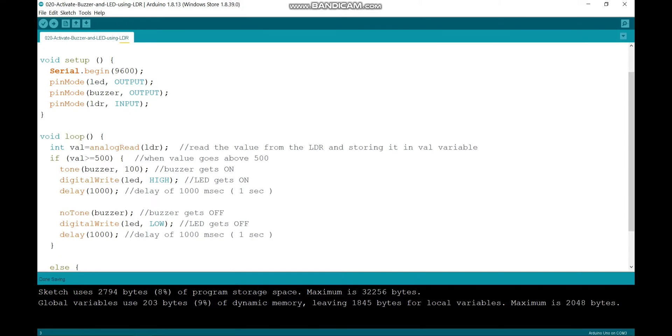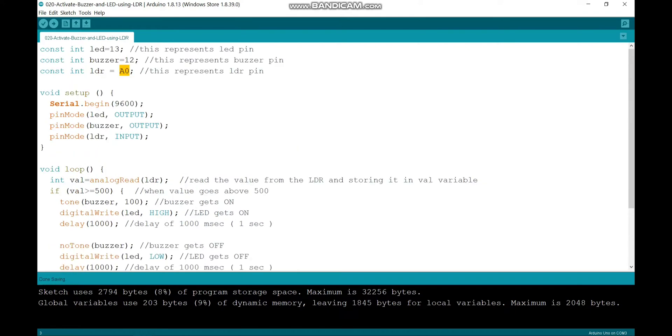In the setup block, I am declaring pin mode LED as output, that is the 13th pin; pin mode buzzer as output, that is the 12th pin; and pin mode LDR as input, that is the A0 pin.